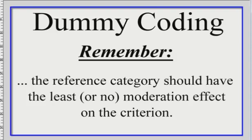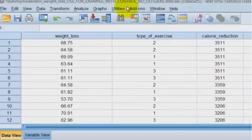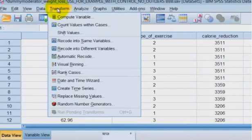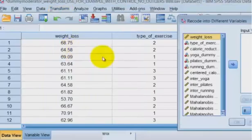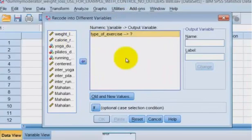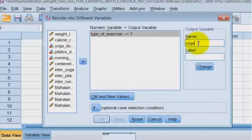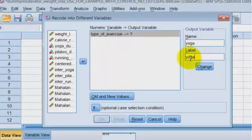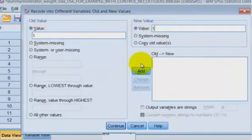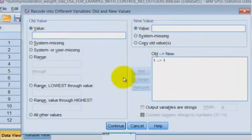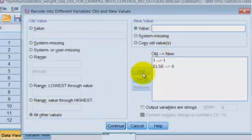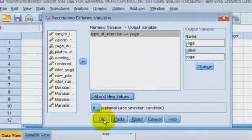So that's it in a nutshell. First thing we're going to do is make dummy variables. We're going to go to transform, recode into a different variable. You're going to type in the type of exercise. The first one we're just going to name yoga. But we know that is the yoga dummy coding. We're probably going to change the names on these later, but don't worry about that right now. So we're going to change old values. If it was a one, it's going to stay a one. We're going to add that. If it's not a one, we're going to name it a zero. So that's our dummy coding. We're going to click continue. We're going to click okay.